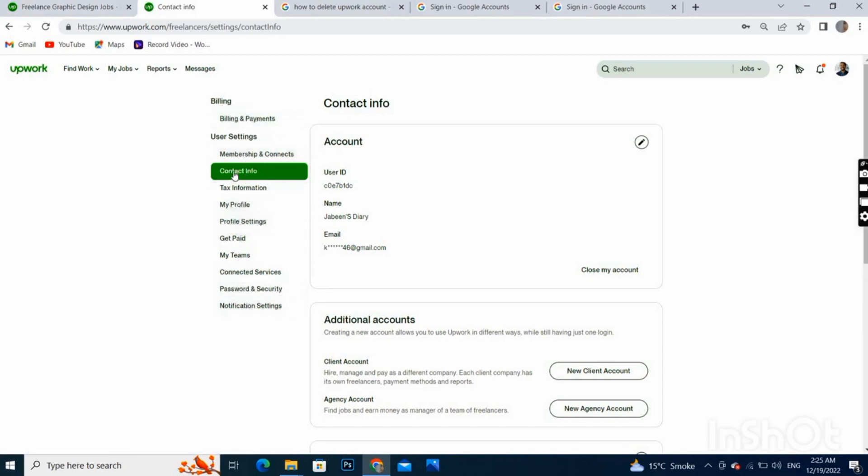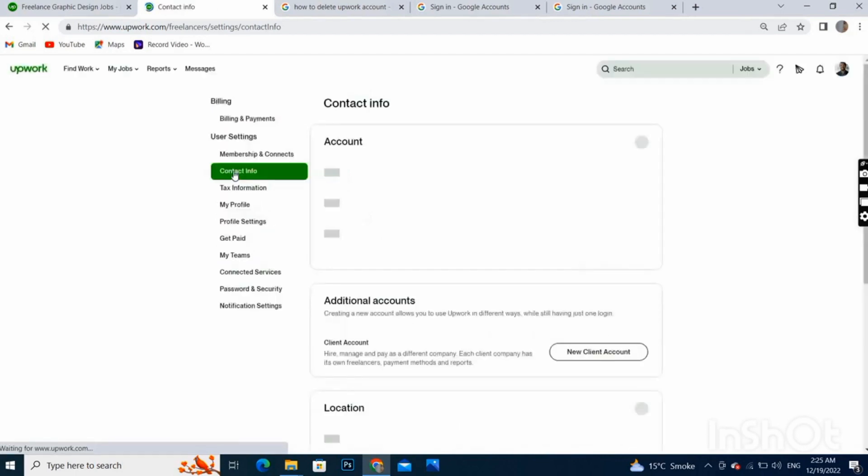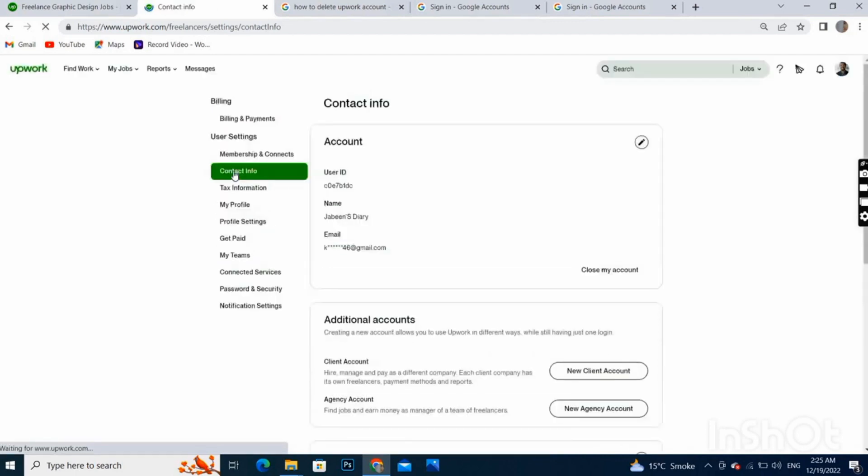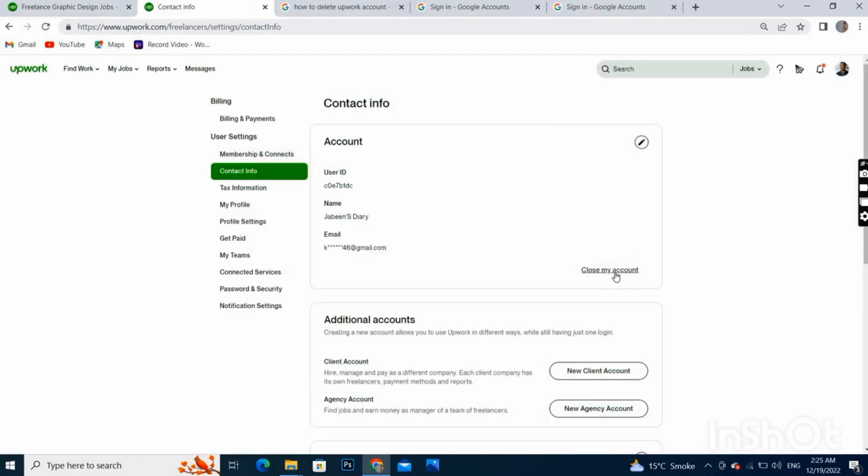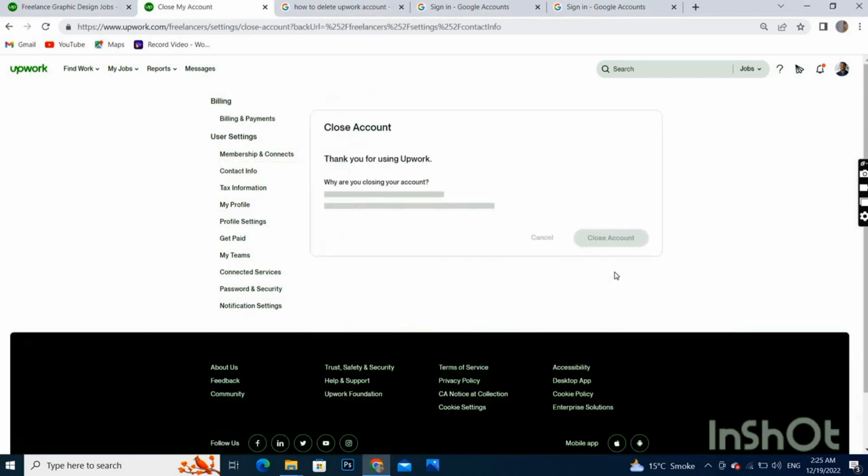Once you click on this option, as you can see here we have Close My Account. Click on this.